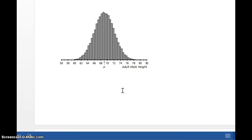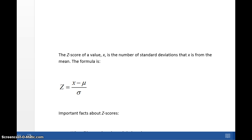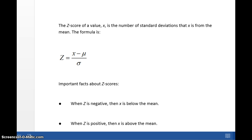To get probabilities or areas, we'll use our TI. But first, we need to know what a Z-score is. The Z-score is the number of standard deviations that a data value is from the mean. The formula is: Z = (X − μ) / σ, where mu is the mean and sigma (lowercase) is the standard deviation.